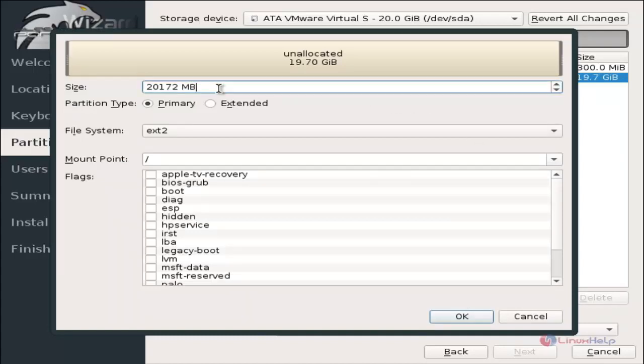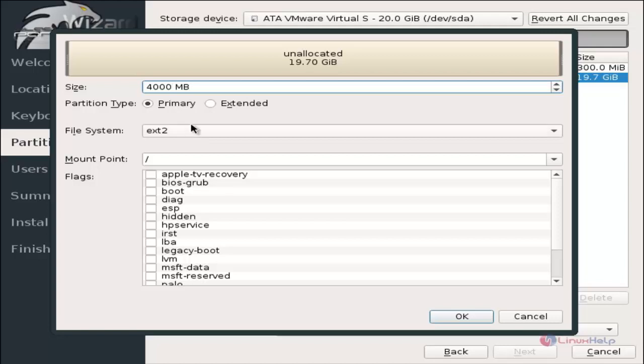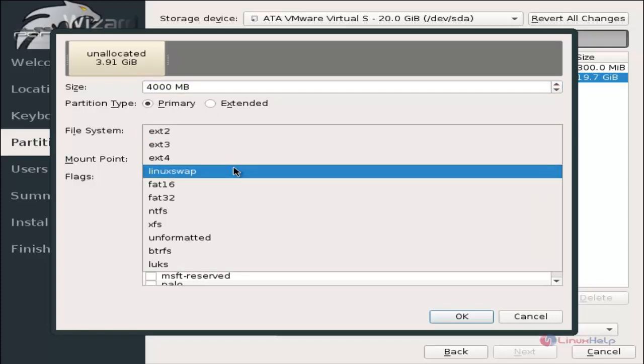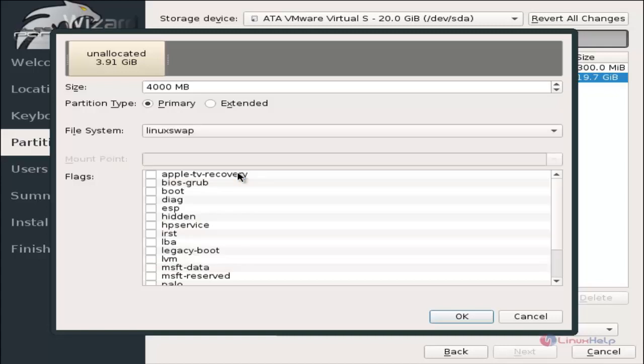I am going to create the swap partition now. For my swap partition I am going to give 4 GB. The swap partition should be double the size of RAM. I am using 2 GB RAM, so I am giving 4 GB for the swap partition. Select the partition type as primary and the file system is Linux swap.